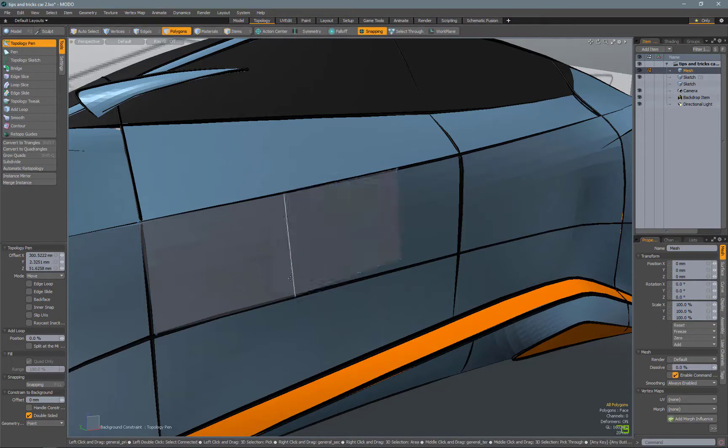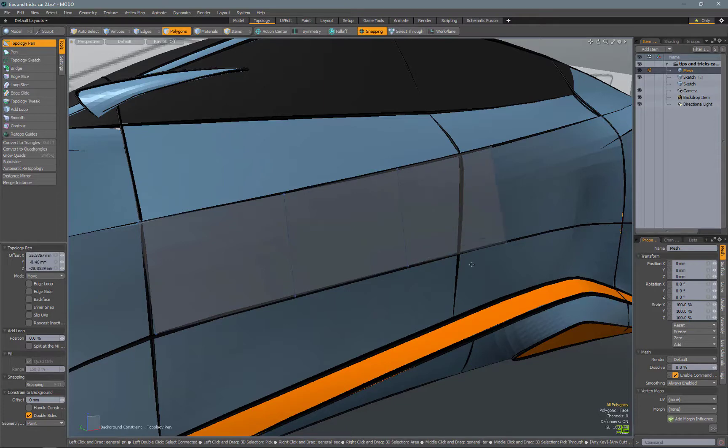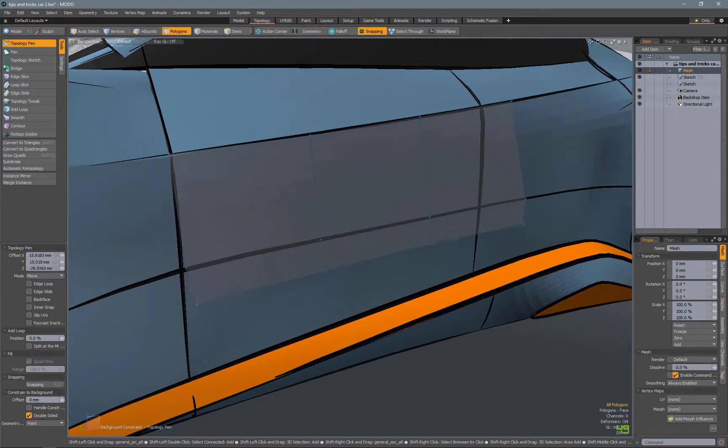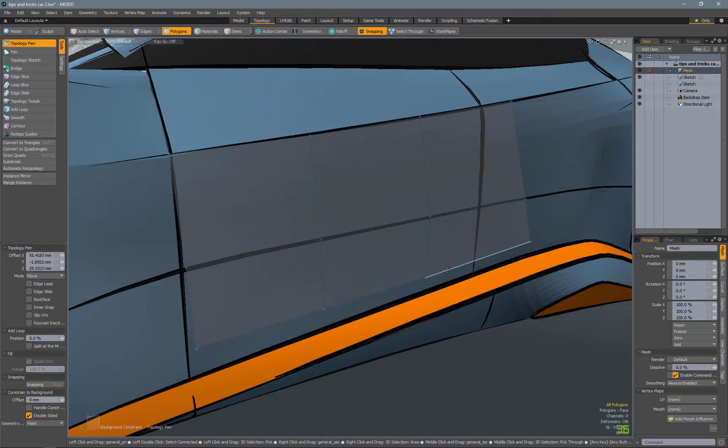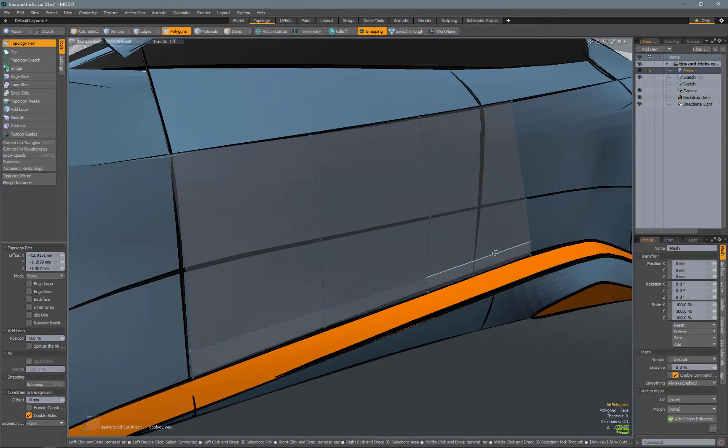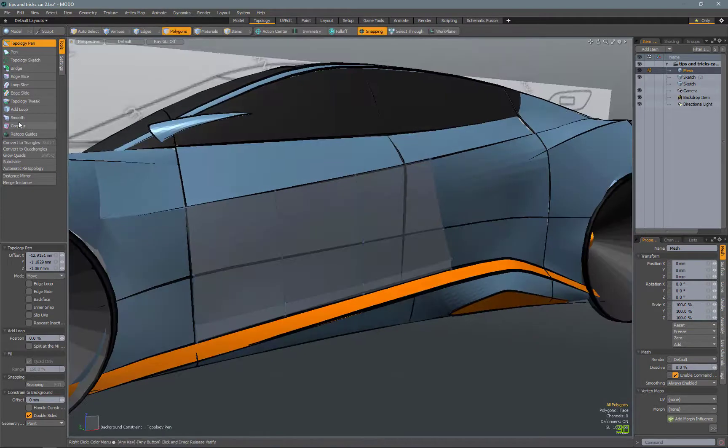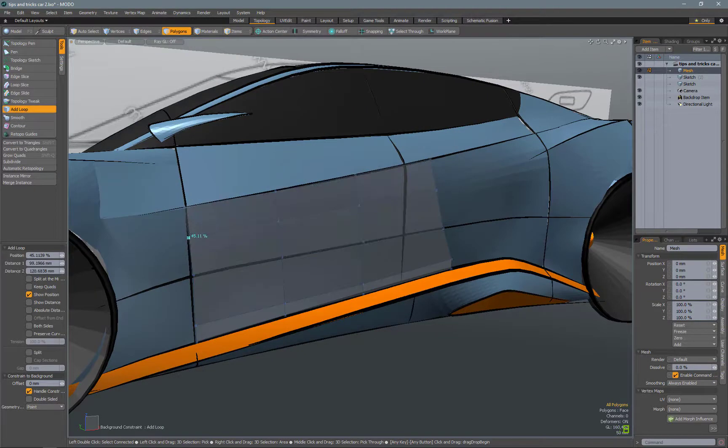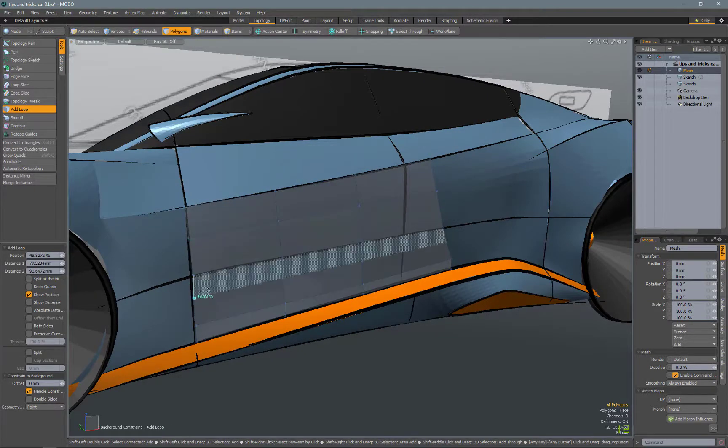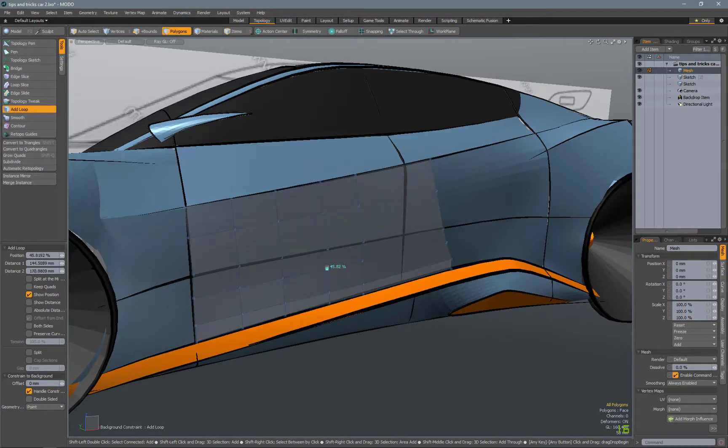So shift, left click, will start drawing out from one edge. And then shift, right click, will pull out multiple faces off of multiple edges there. So that's good for creating big areas. And then you can come in and use the add loop tool to add more subdivisions as you feel necessary.